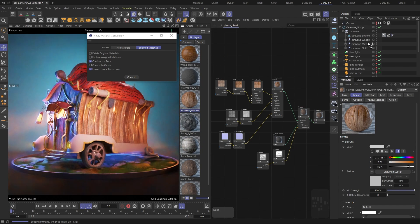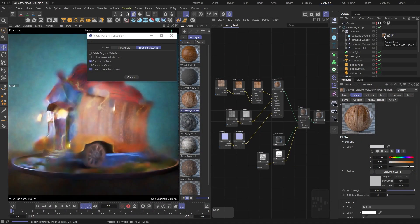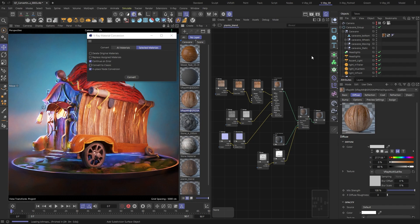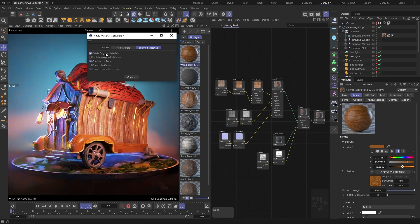In most cases, when I need to convert a classic material, I also don't need it after the conversion is done. So, almost always, I also choose the Delete Original Materials option, so I can keep the material lists tidy.